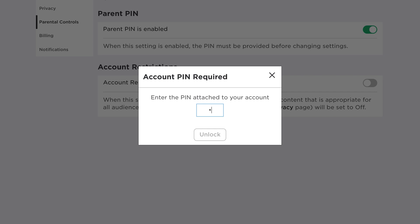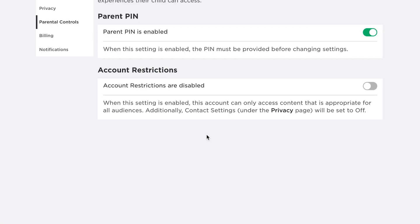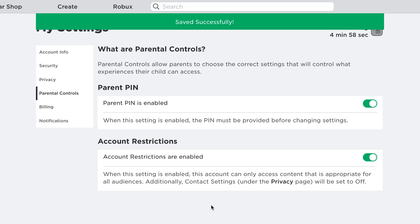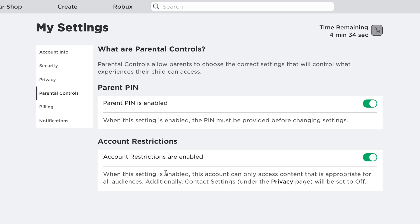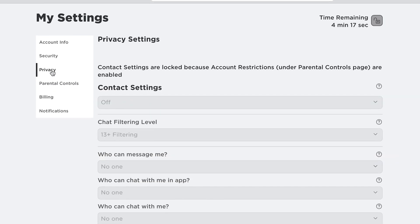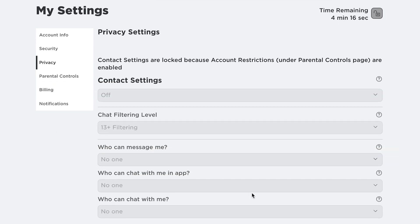So put that on. And of course, you're going to be required to enter the PIN. Unlock, enable that, and now you have account restrictions. So when this is enabled, basically this account can only access content that is appropriate for all audiences. Additionally, contact settings under privacy pages will be set to off. And that basically means if you go to the privacy section, all the contacts will be set to off, and that's a setting you want if your account is going to be used by a minor.